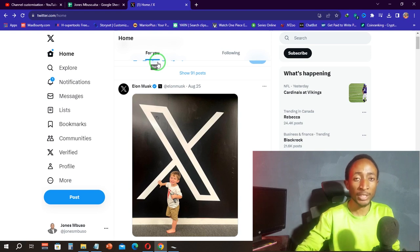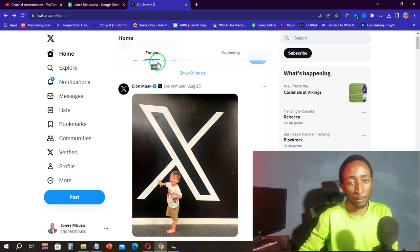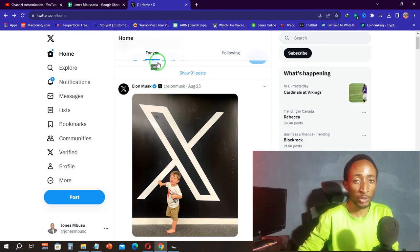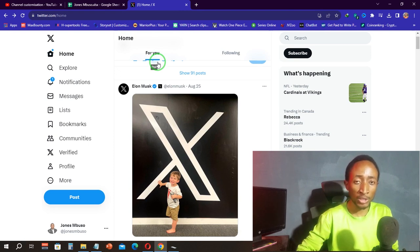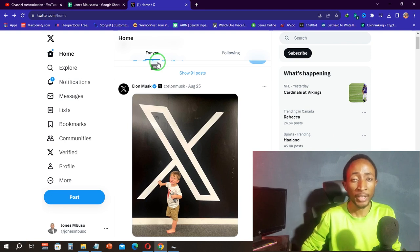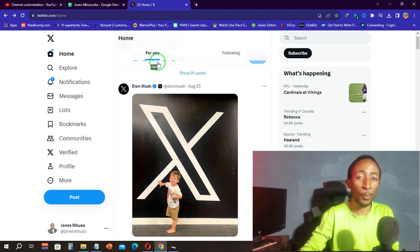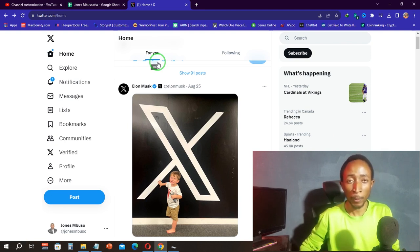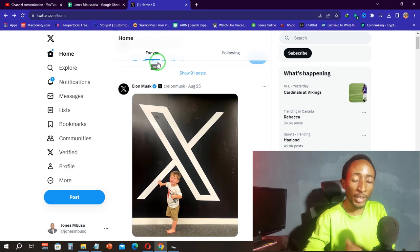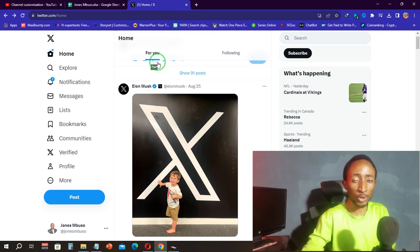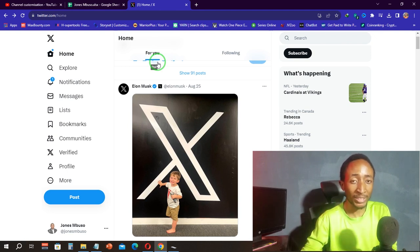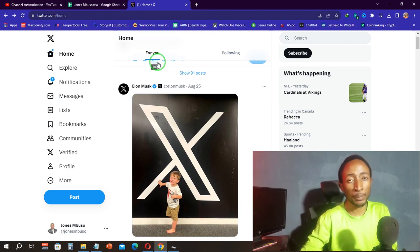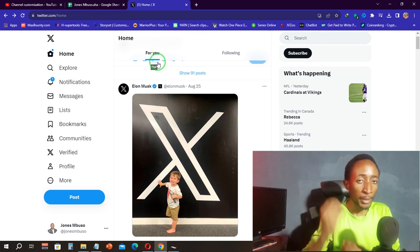Before I tell you how you get the solution from Twitter or X, let me explain why you are failing to live stream. Some of you may have been unable to live stream for almost two years on your YouTube channel. The first reason is that you might have a copyright strike or copyright claims on your YouTube channel.